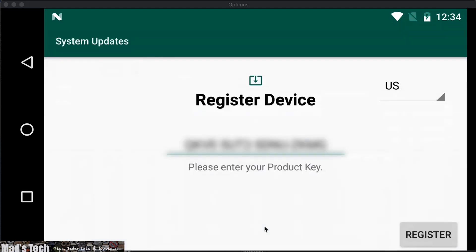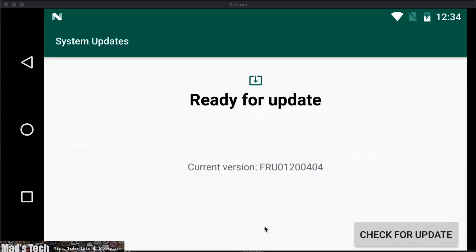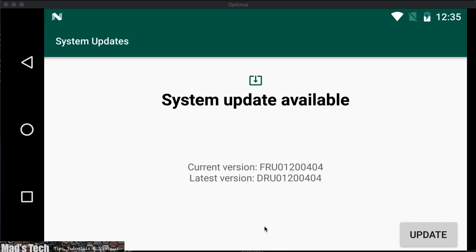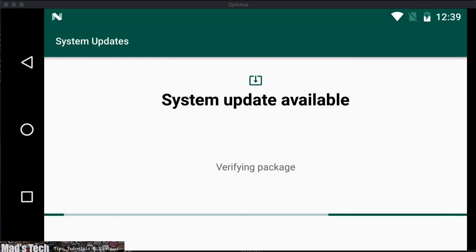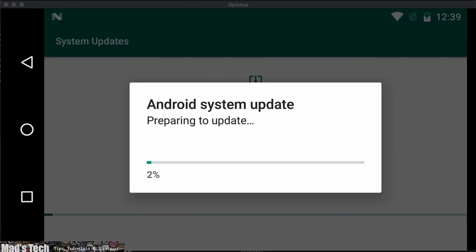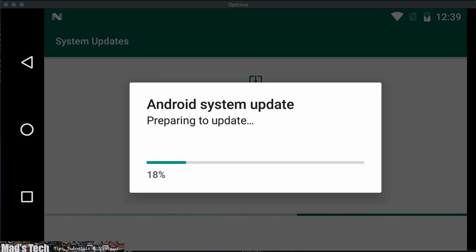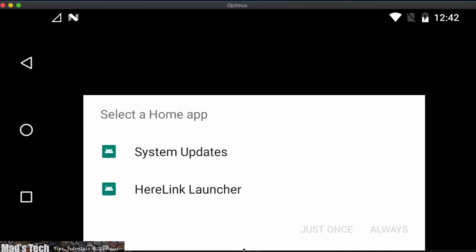Once you've put your key in you simply click register and then Herlink will begin the process for checking for the second part of the update. You then simply click update and it will begin that download, perform the update in the background, reboot and then Herlink will land back on the main splash screen allowing you to select which launcher you want to use.